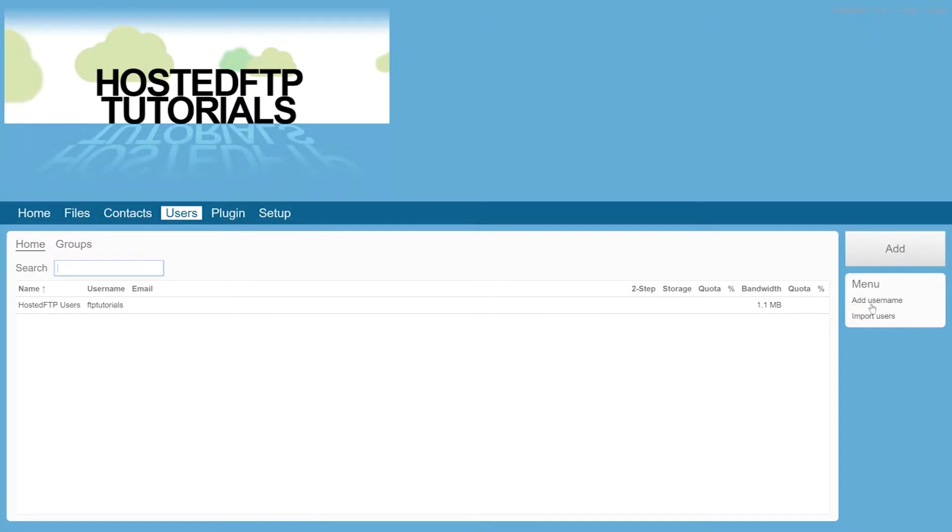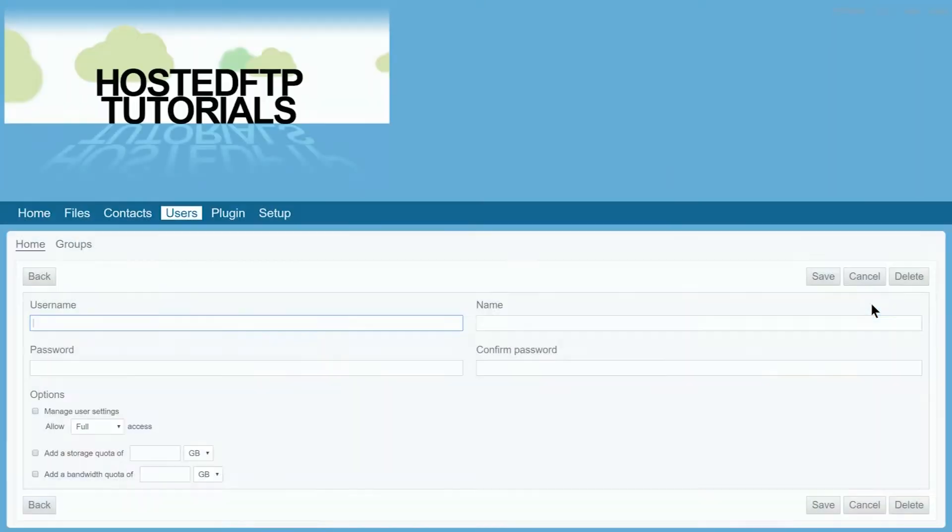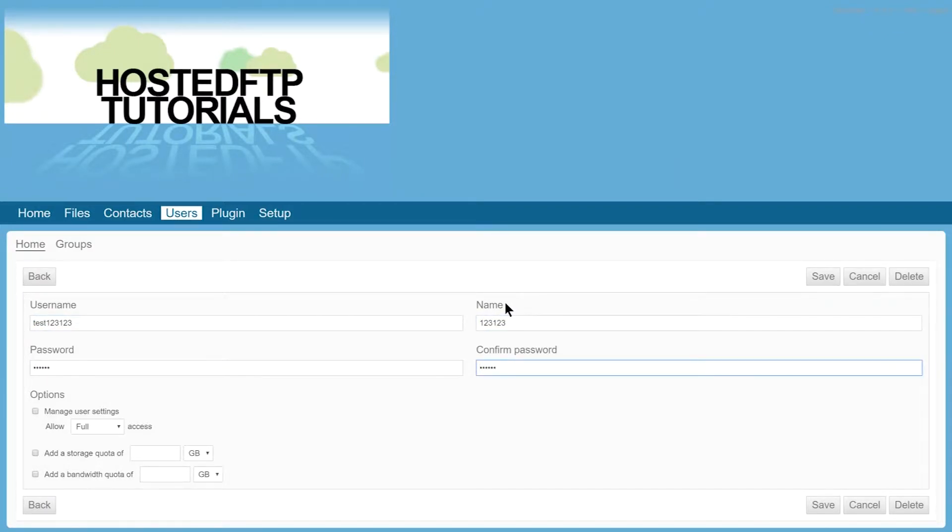Click Add Username located on the right-hand menu and fill in the blanks with your desired user information. Once you've successfully input a username, password, and name,